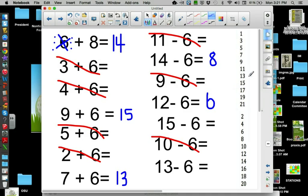Fifteen — two, four, six. Thirteen — two, four, six.